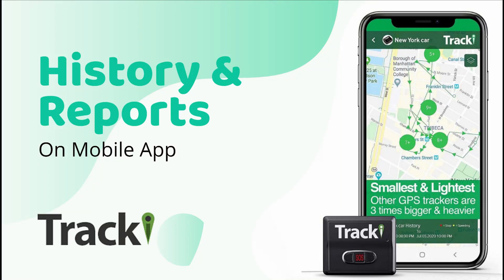In this video, we're going to discuss the history and reports that the Trackey app has to offer.